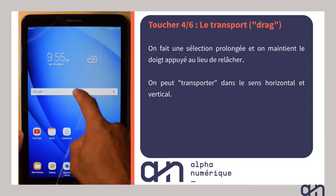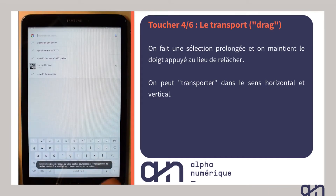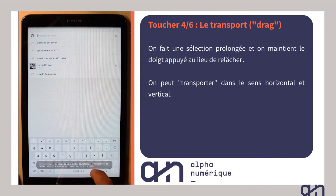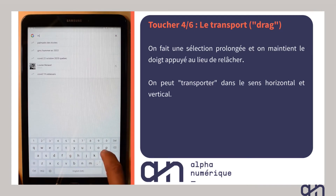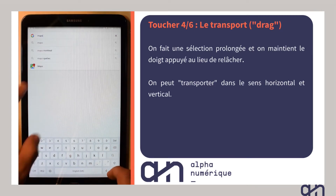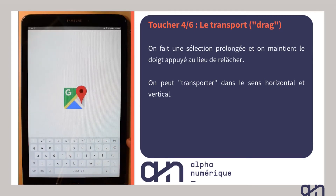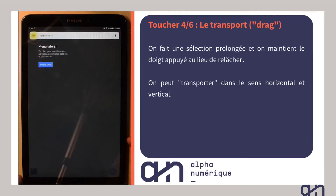Je vais maintenant dans Google Maps, une application de carte, pour vous montrer comment ces mêmes touchés peuvent avoir un rôle différent dans une autre application. Quand vous essaierez vous-même avec votre tablette, vous verrez, c'est très facile à comprendre.